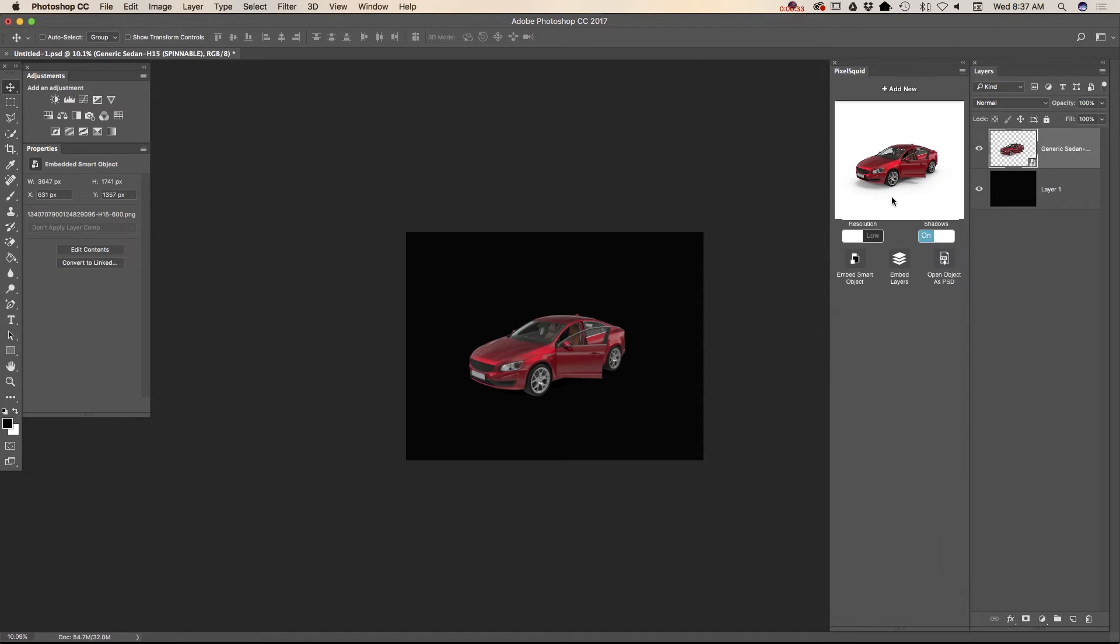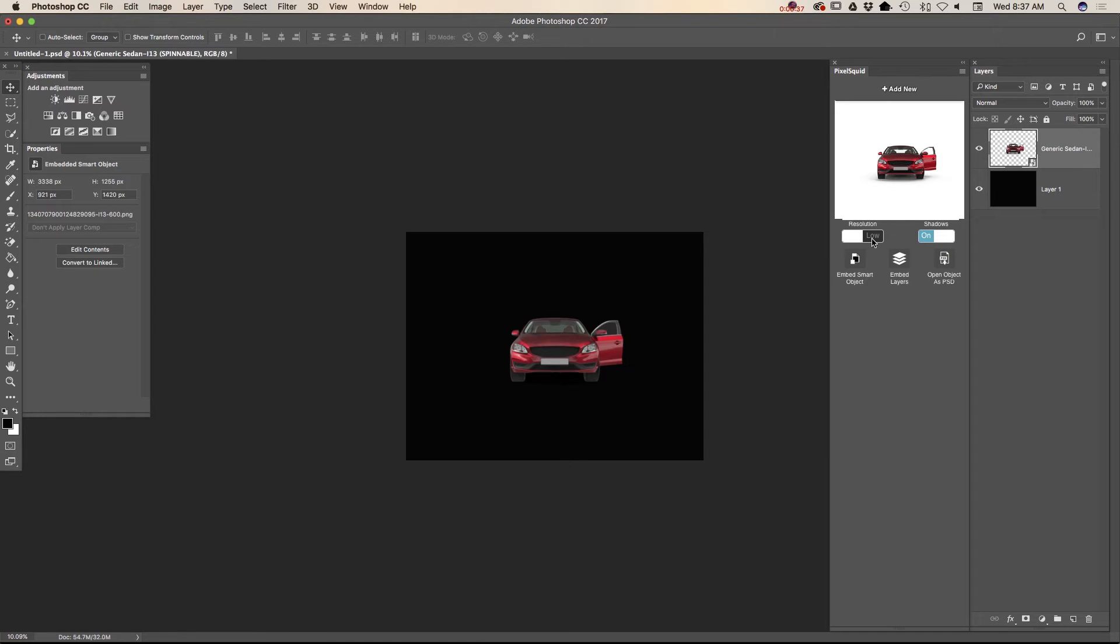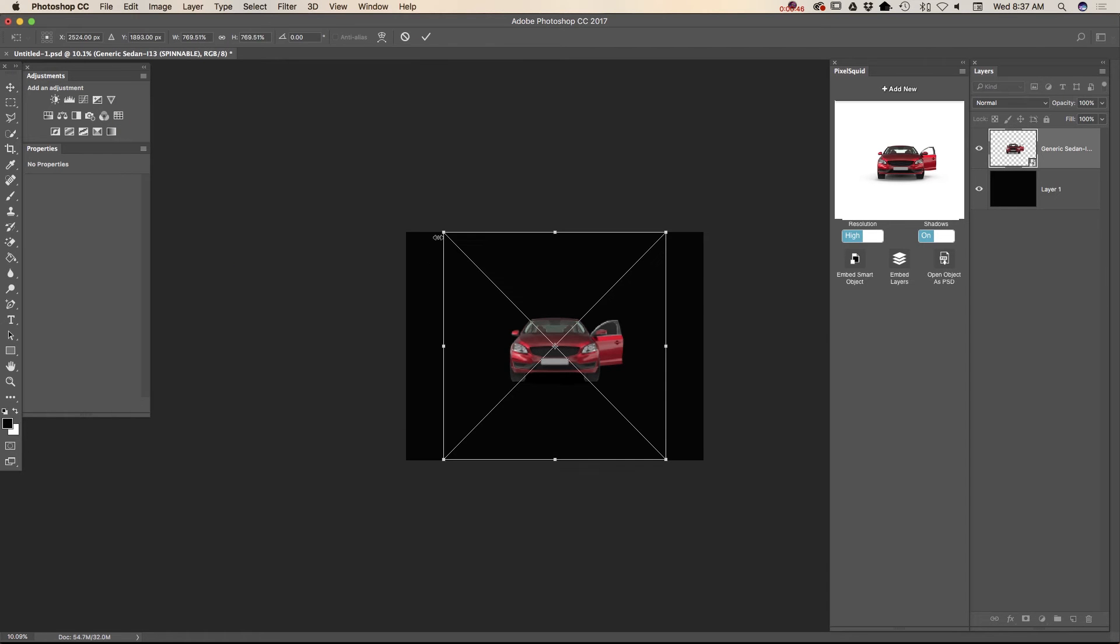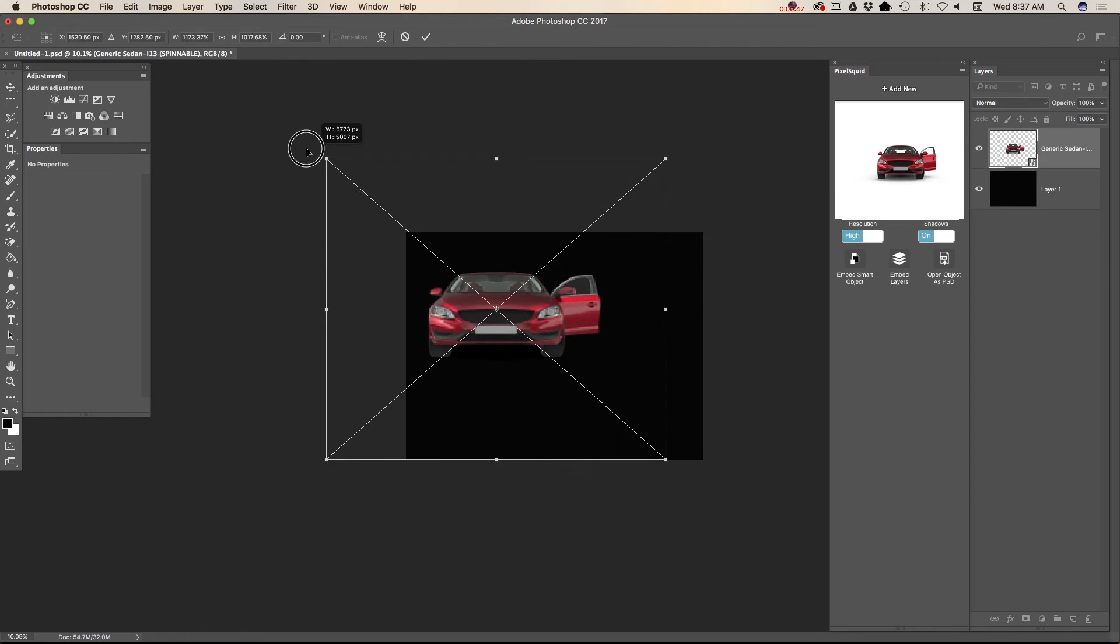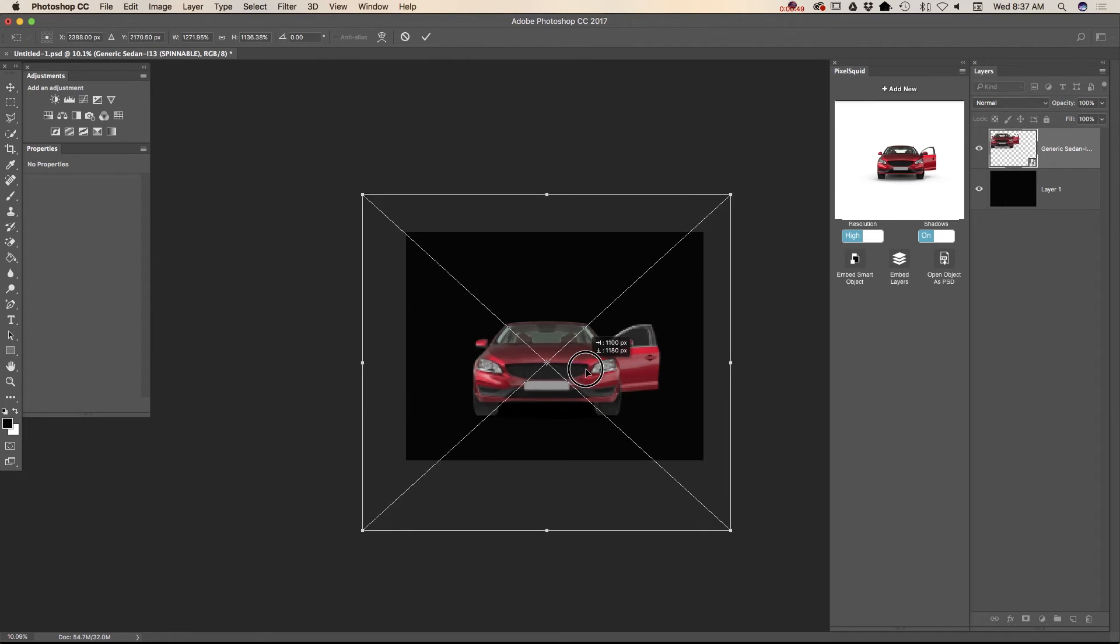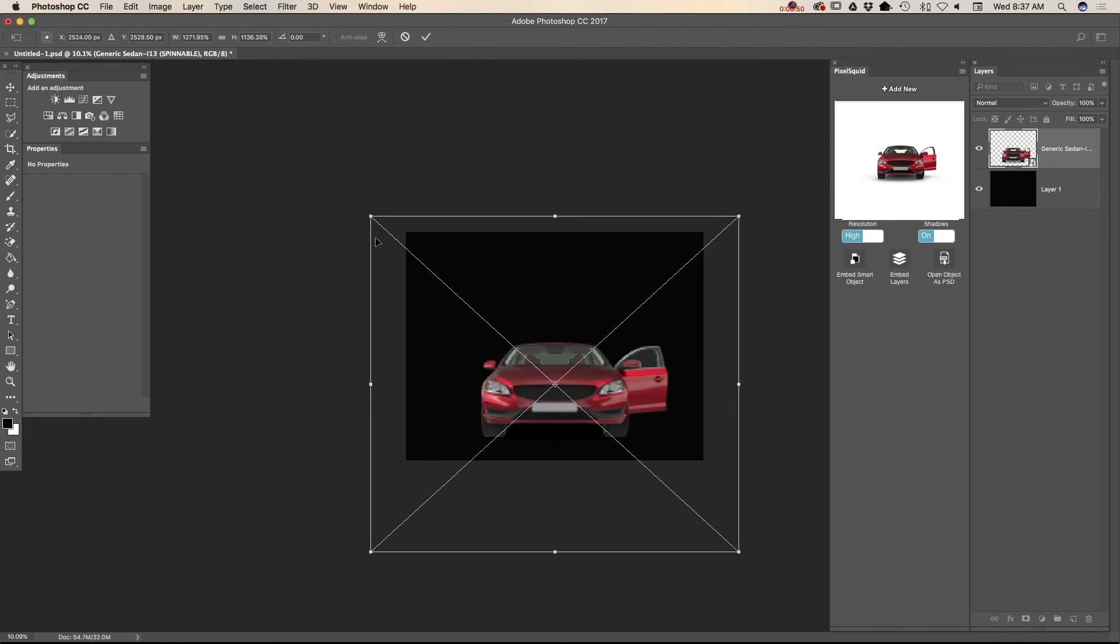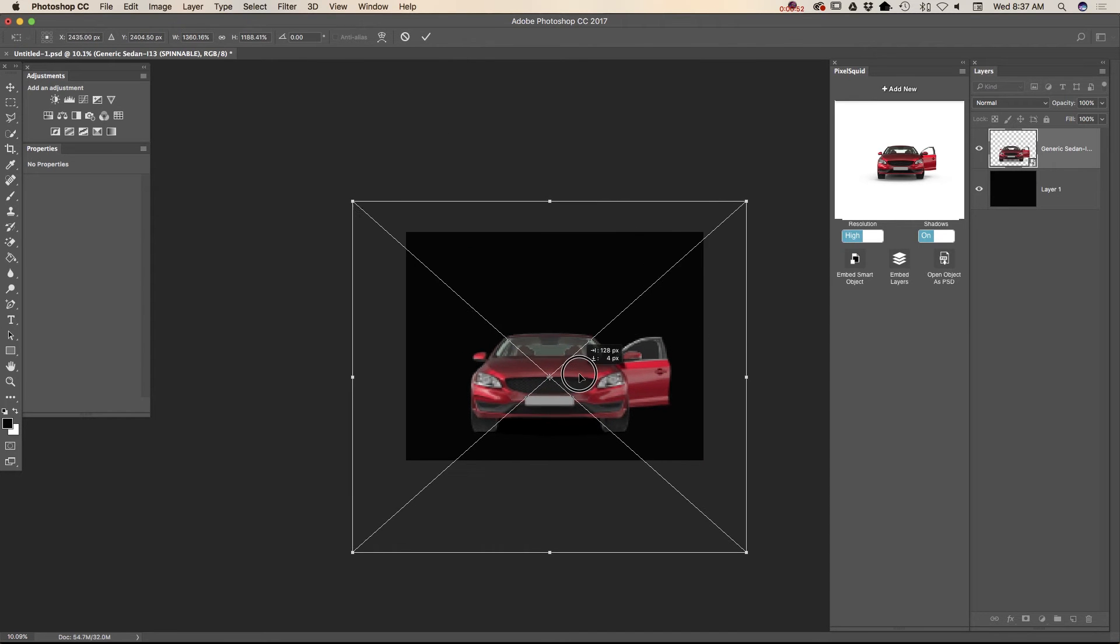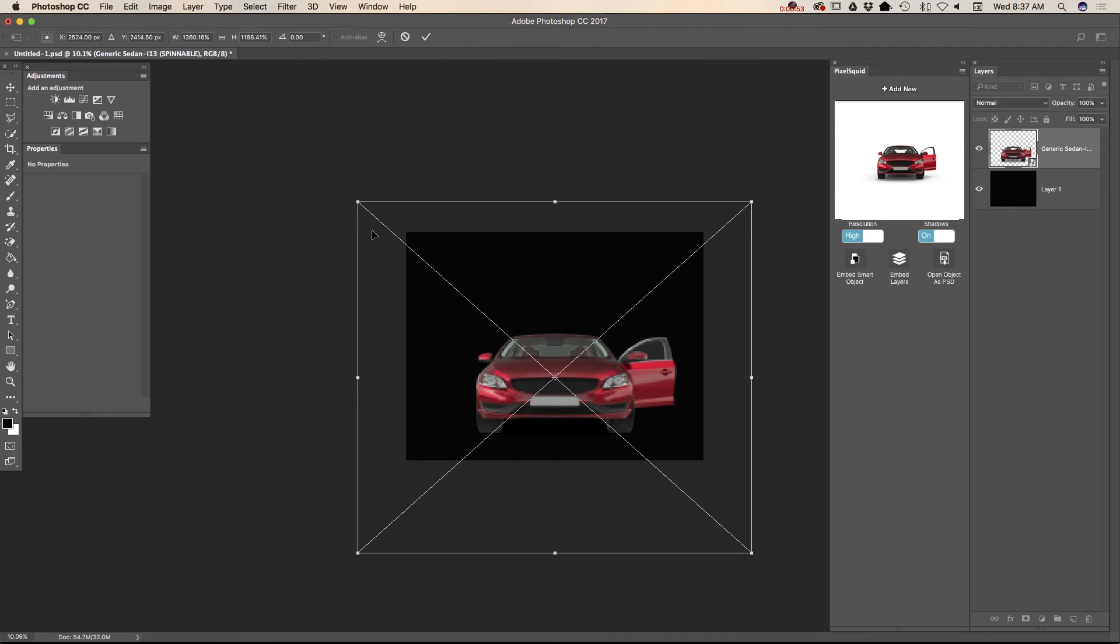Now I will spin my object and also I would love to have my object in high resolution and definitely I would like to resize my car. Just like that. Click OK.